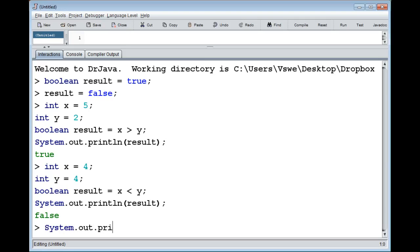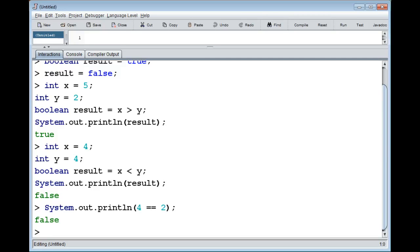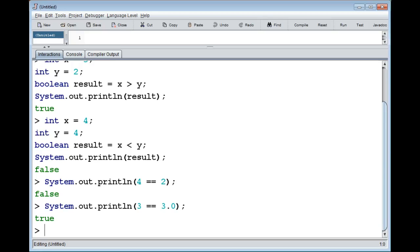We have the equals-to operator — note that you type double-equals (==) to check equality, not single equals, because single equals is used for assignment. So checking if 4 equals 2 is false. But if we check 3 == 3.0 we get true — even though one is an integer and one is a double, they are compatible numeric types and can be compared.